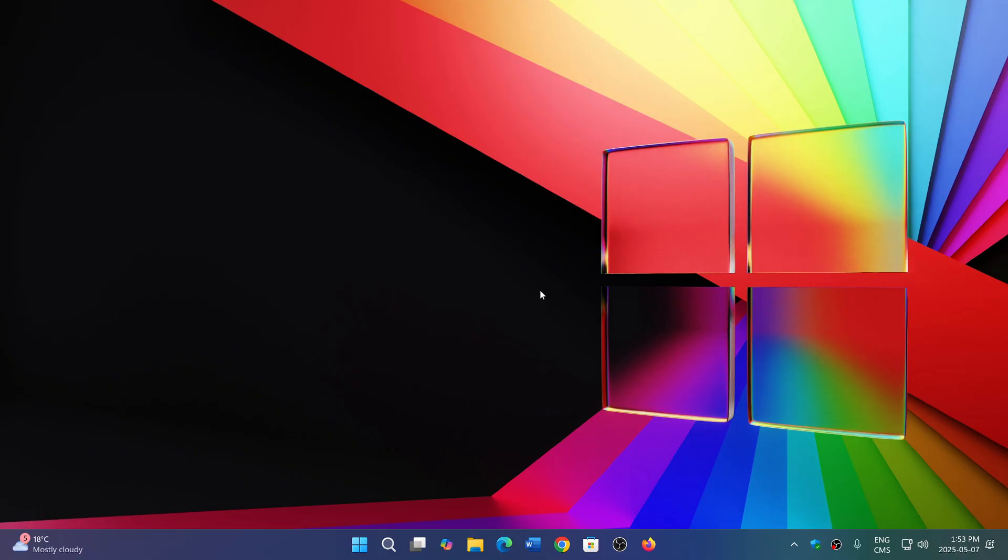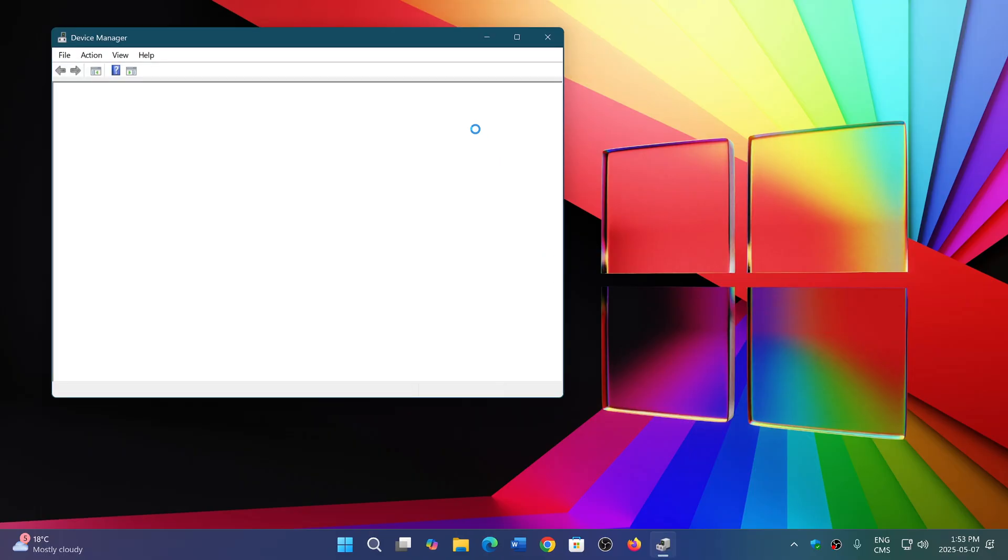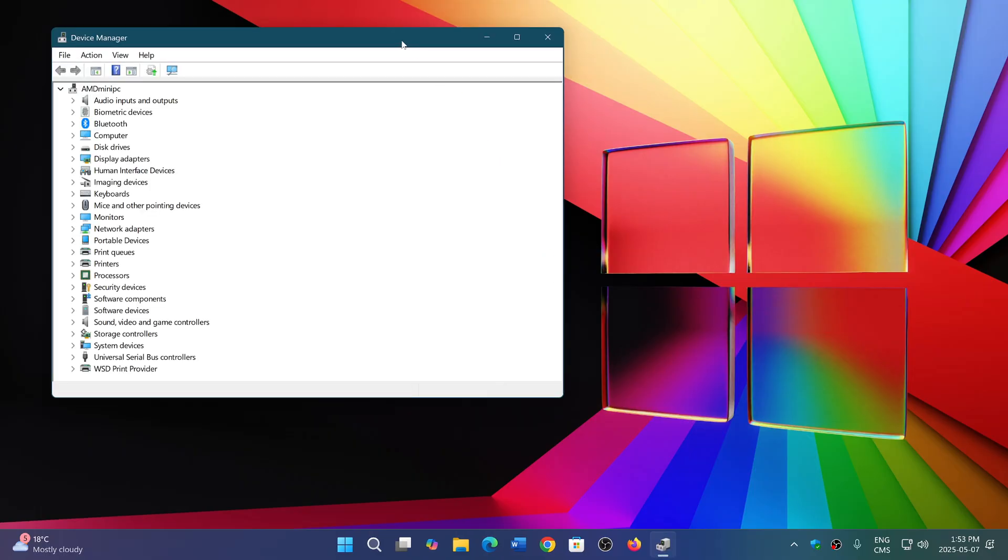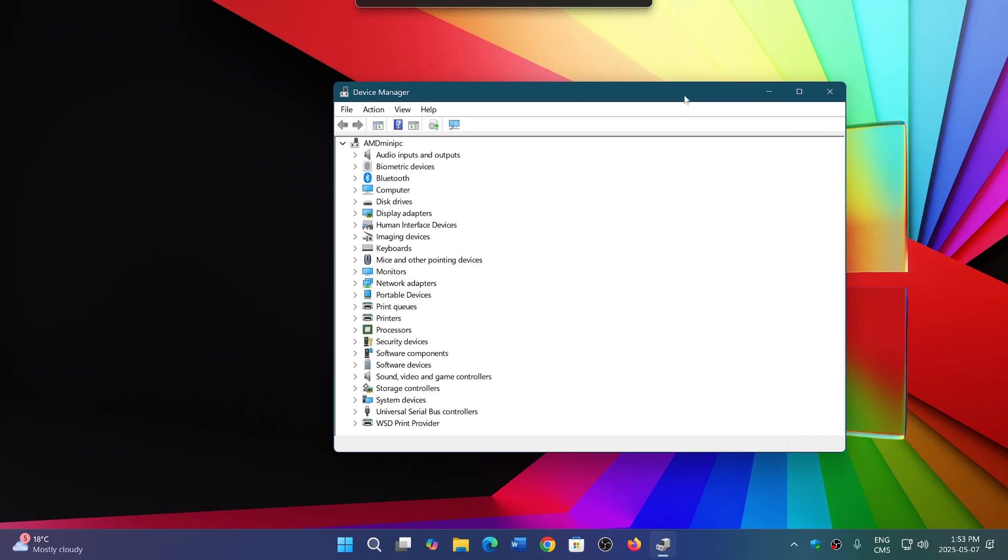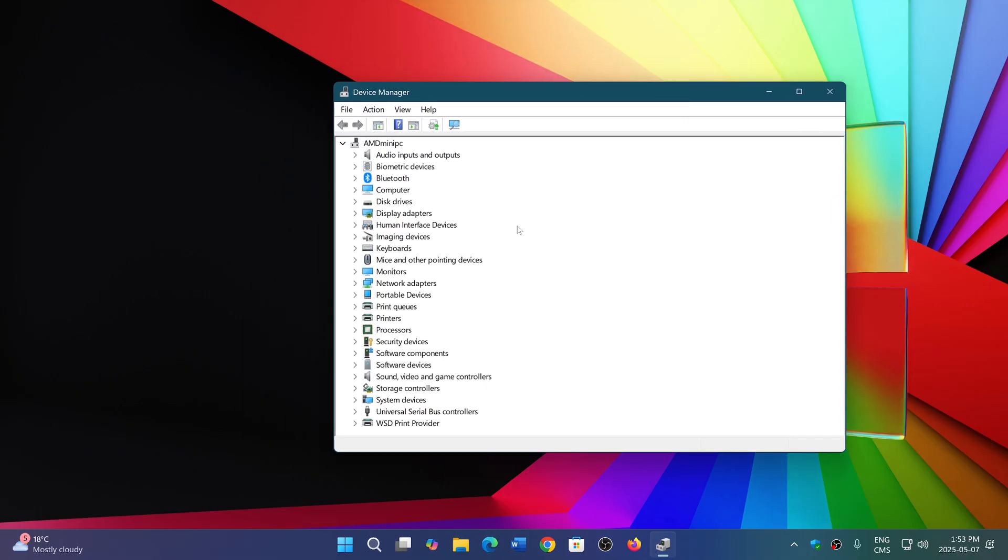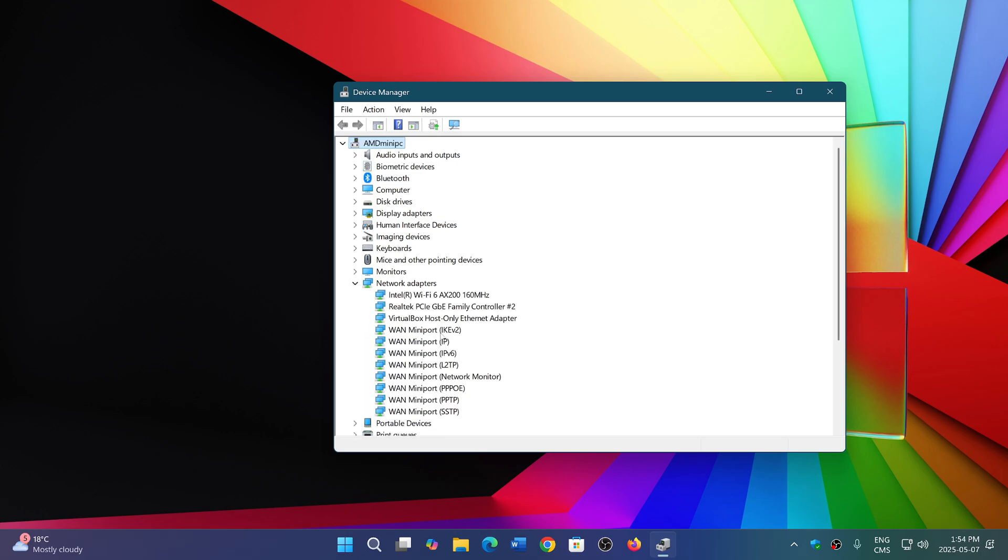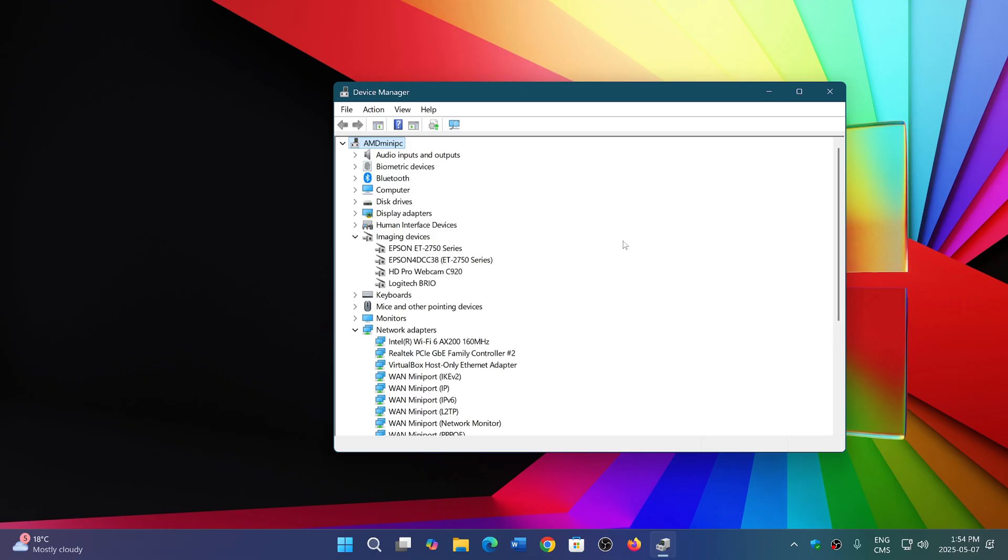A driver is a piece of code that explains to Windows how devices work. If you go into your device manager, you'll see that your computer has several types of drivers for different devices that you have on your computer. This is the key to making hardware work with Windows.